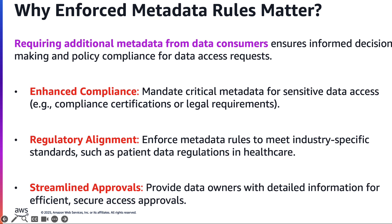The second thing that comes to my mind is around regulatory needs - something around industry standards or HIPAA compliance. The third thing is, like I said earlier, an approval workflow. Are there security reviewers who have reviewed this asset?